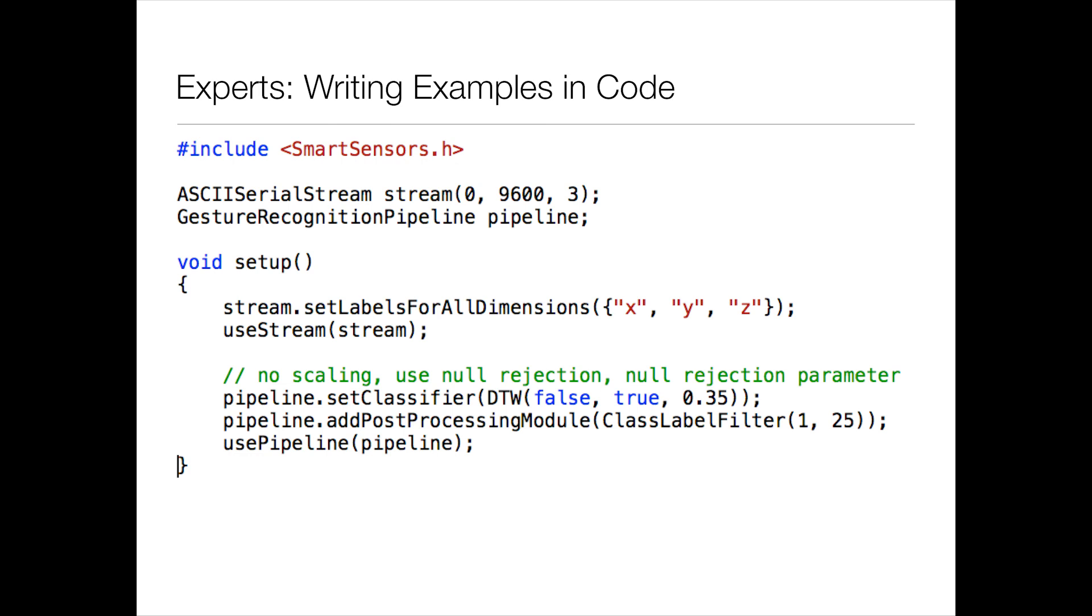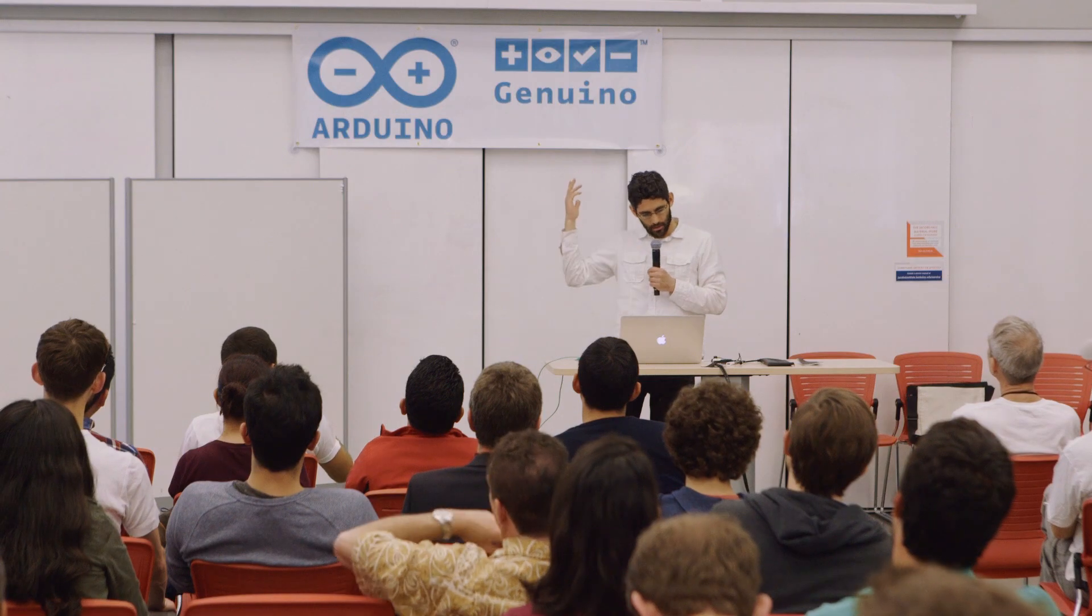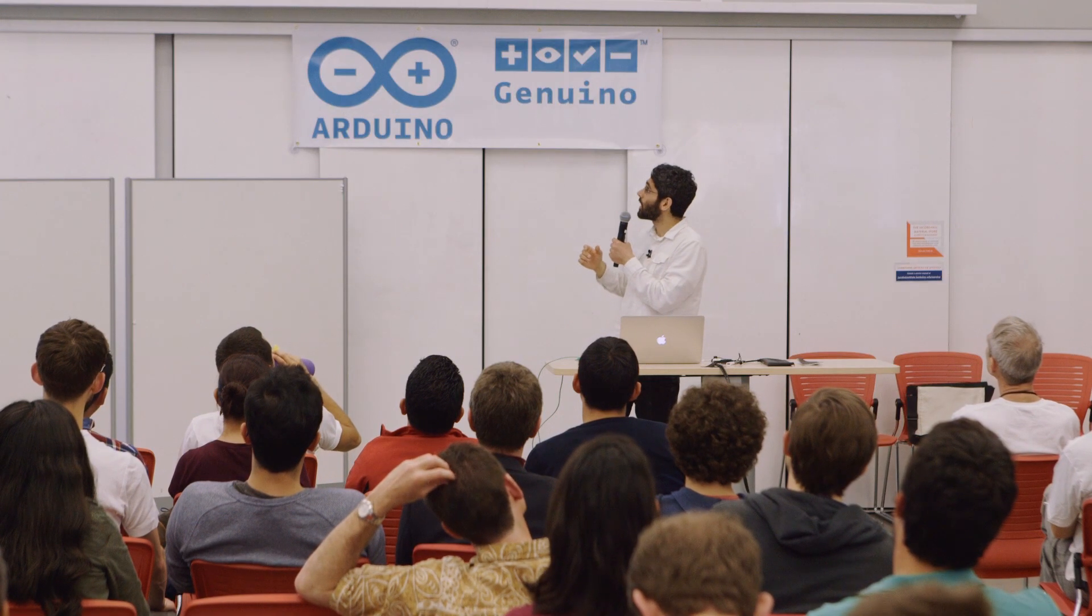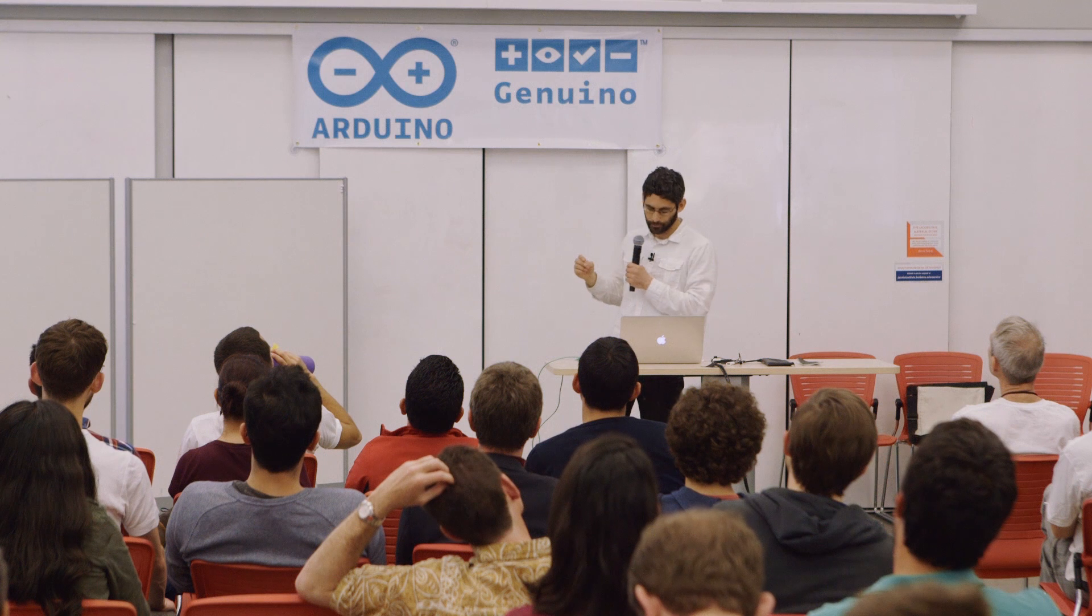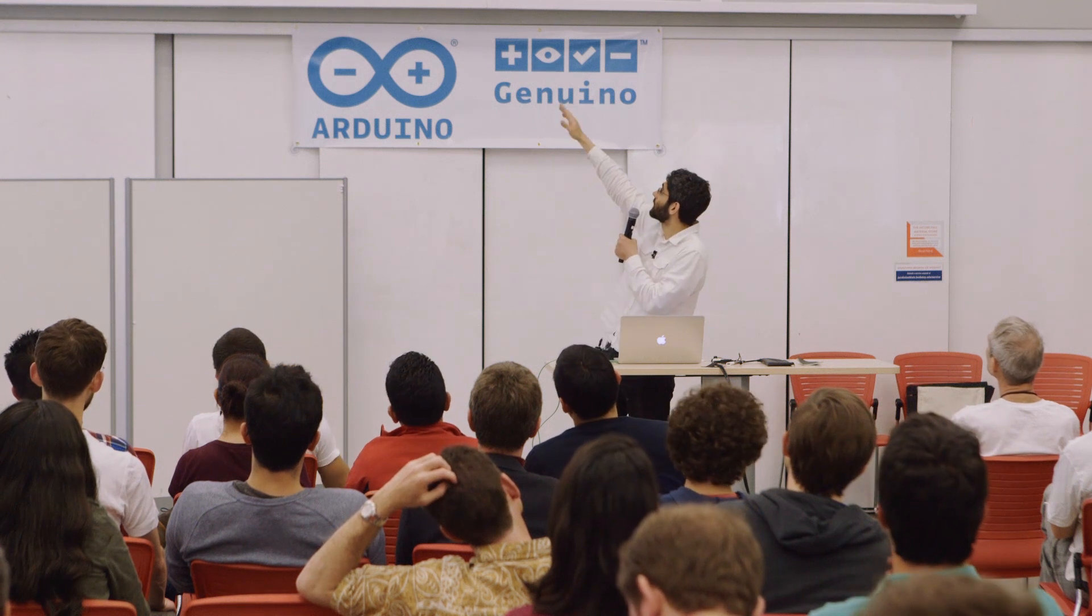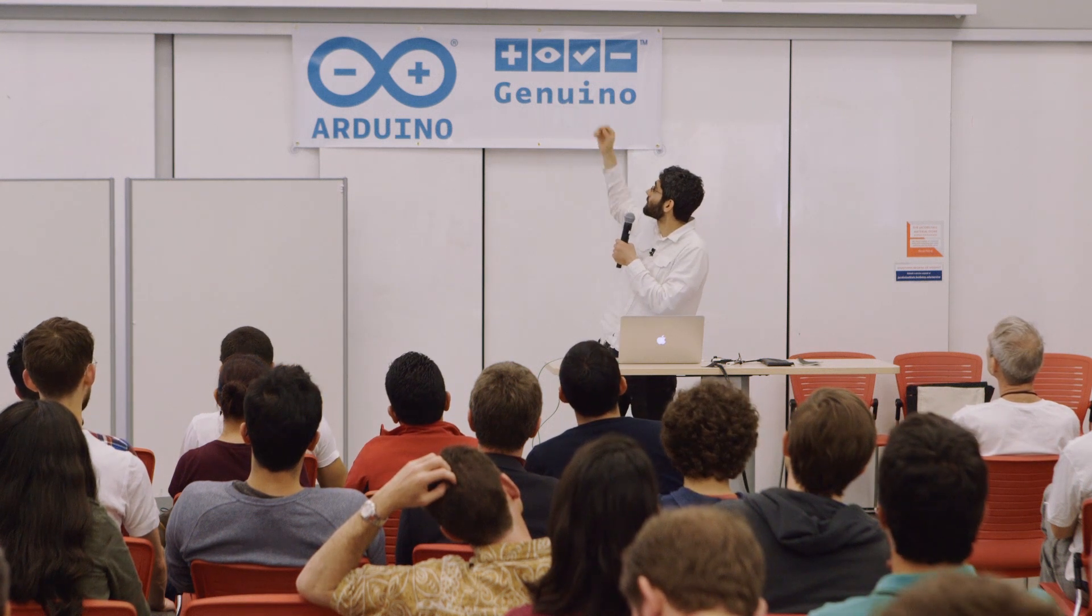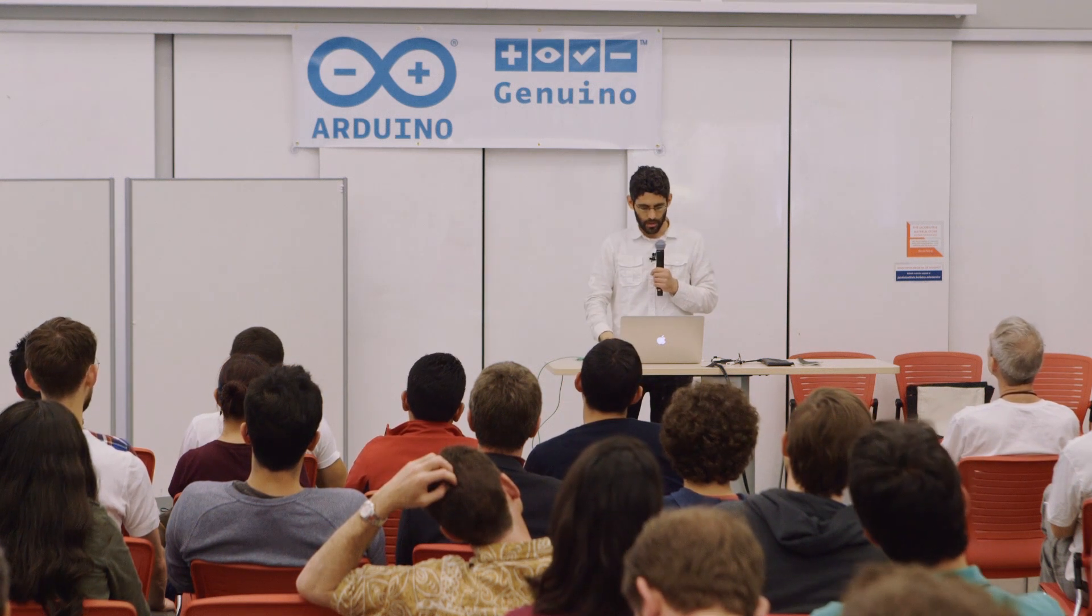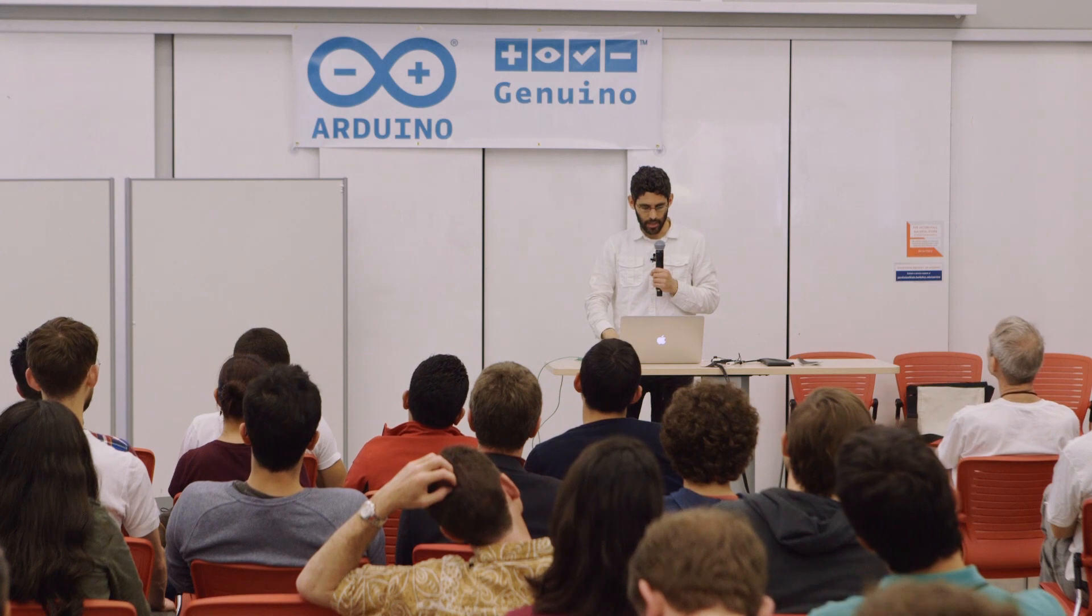So you can see there's an ASCII serial stream that just means read ASCII data coming over the serial port from the Arduino. There's a recognition pipeline. We set up DTW means dynamic time warping. It's a kind of algorithm that you use to recognize these kind of signals that happen over time. And then you have the interface, as you guys saw, where you can record different classes of data and have them recognized.